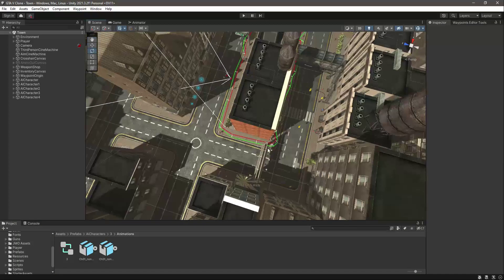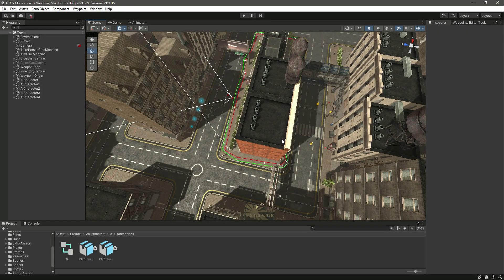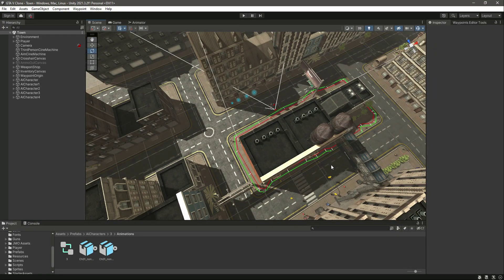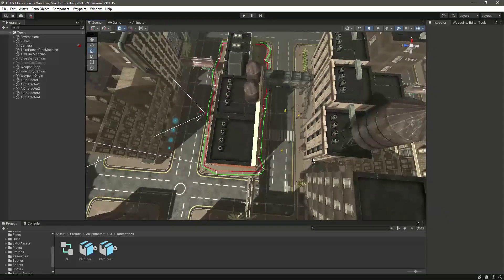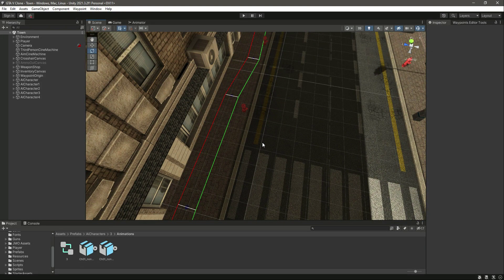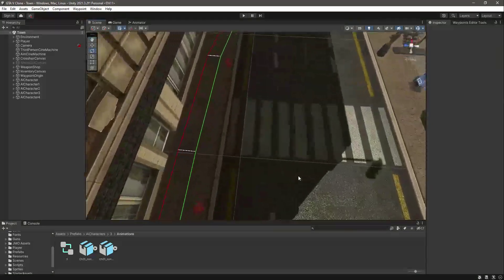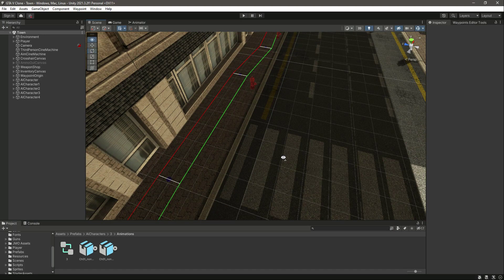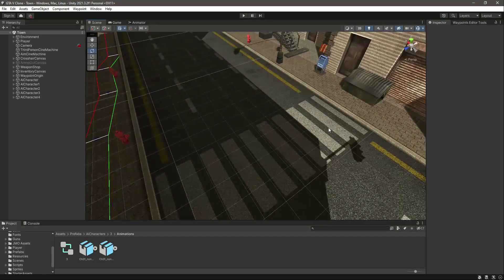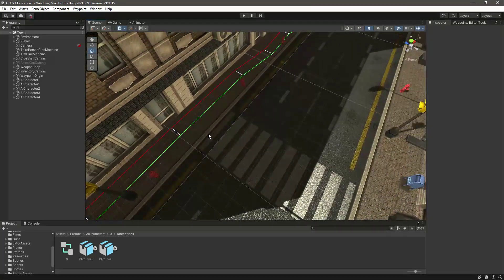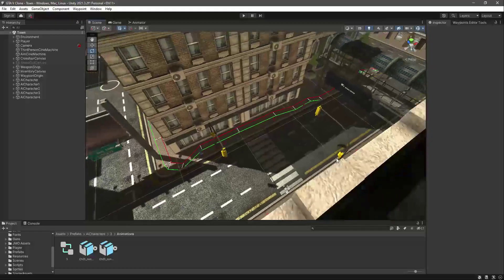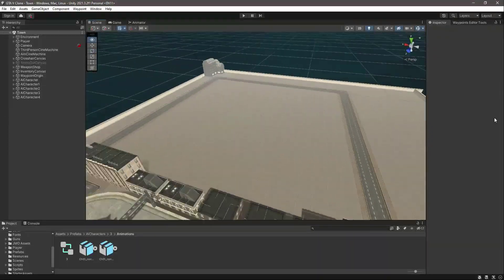Hello guys, welcome back. In previous videos we completed our character AI and now we have a basic waypoint system in which the AI character can move around this building. But this traffic AI system is not just about that — we also want a branching system where we give AI characters a chance to break and join some other path, for example branching from one waypoint system to another that goes around the whole map.